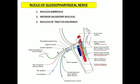The third nucleus to explain is the nucleus of tractus solitarius. This nucleus of tractus solitarius receives the sensory fibers — that is, the special sensations from the circumvallate papillae of the tongue and also from the posterior one-third region of the tongue. Further, we have the spinal nucleus of the fifth cranial nerve, which receives the general sensation from the posterior one-third of the tongue. These are the nuclei related to the glossopharyngeal nerve.